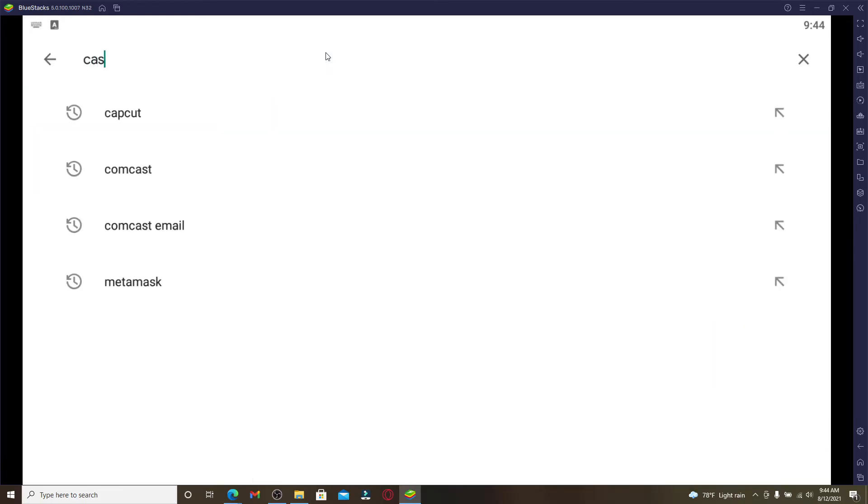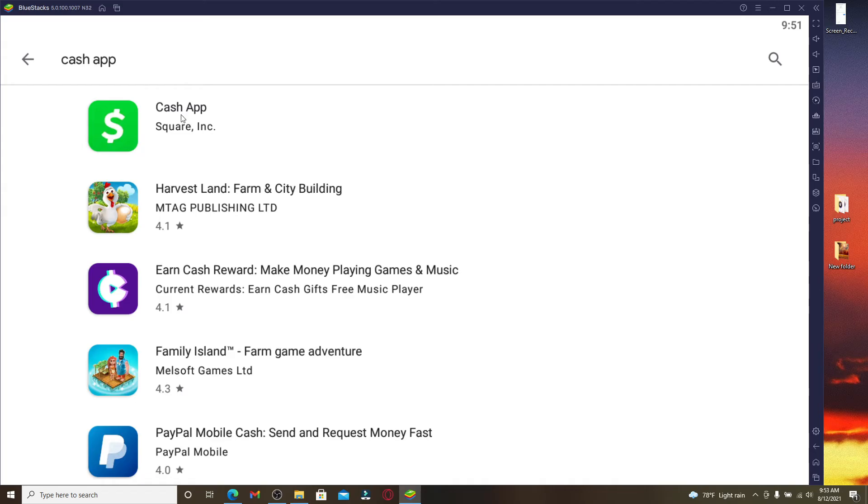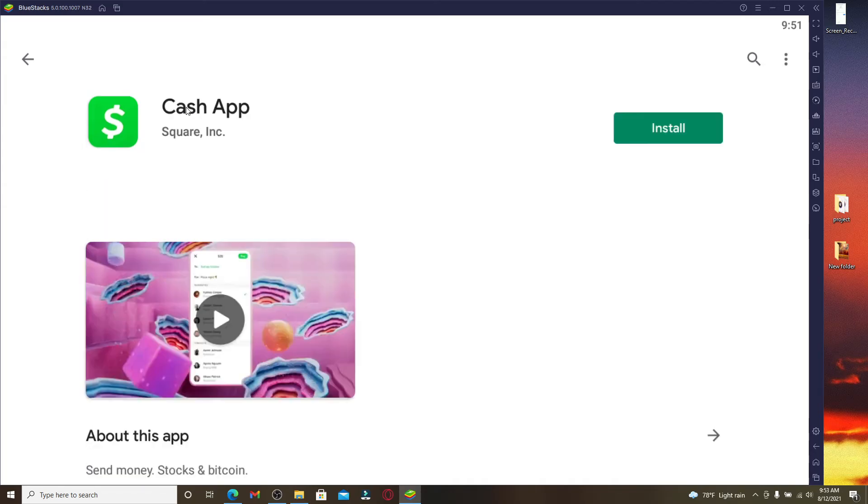In order to download the application on your PC, once you find the application in the search results, click it open. Now right next to the application, you'll be able to see a button that says install.